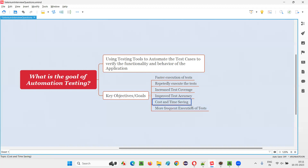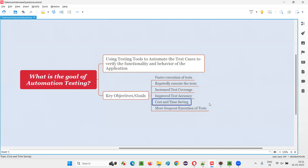Cost and time savings. Initially the automation investment will be high, but the key objective here is to save costs. The fruits of automation testing will come only after one or one and a half years. But if the project lasts long — more than five years — the cost savings will be significant, because we don't need as many resources to perform testing since the automation tool performs testing on behalf of the tester. For example, if a project requires ten testers, we can reduce that to five or six, depending on the needs.